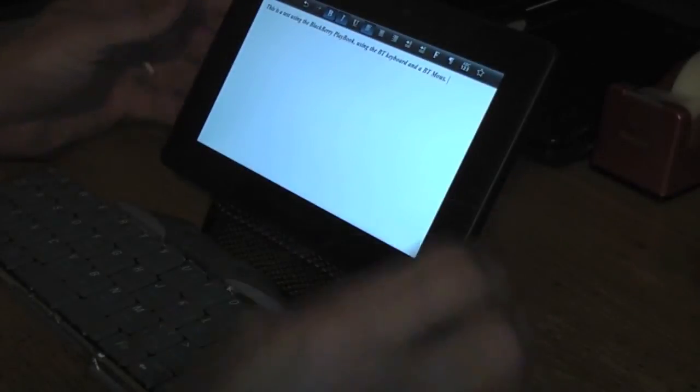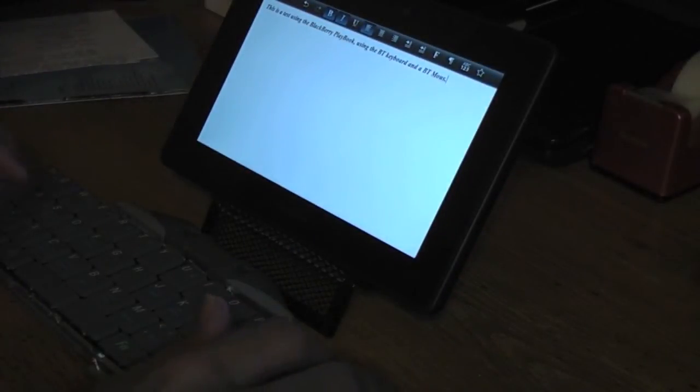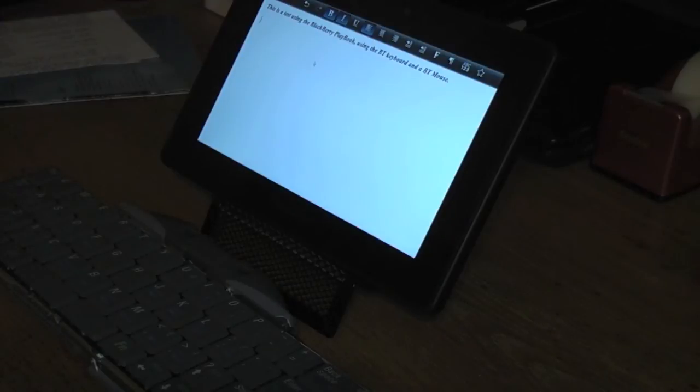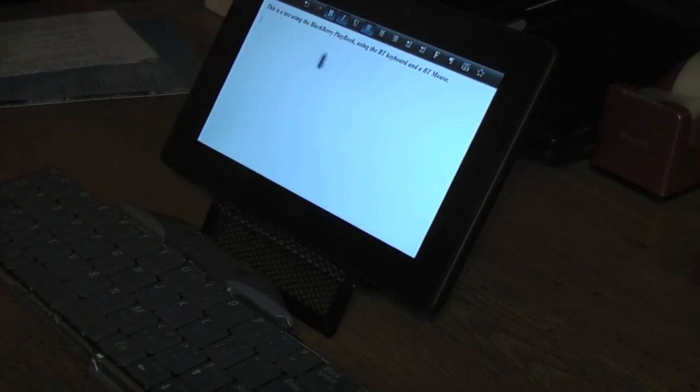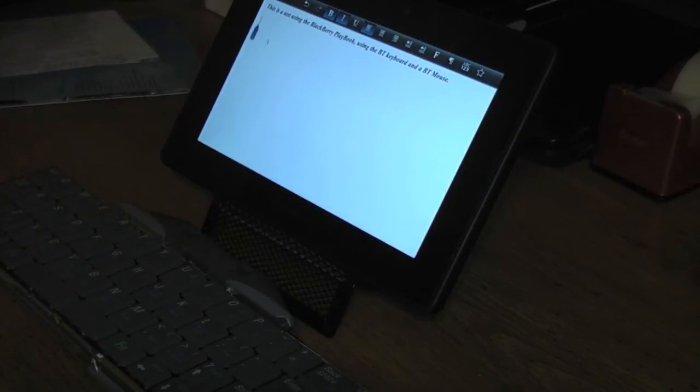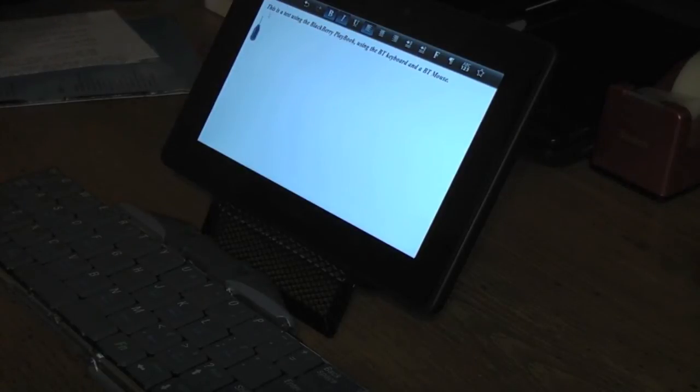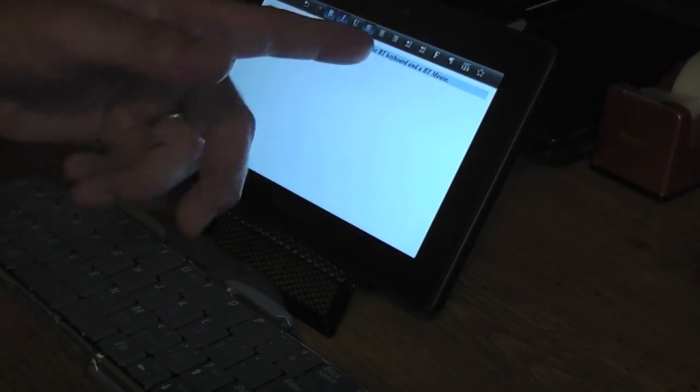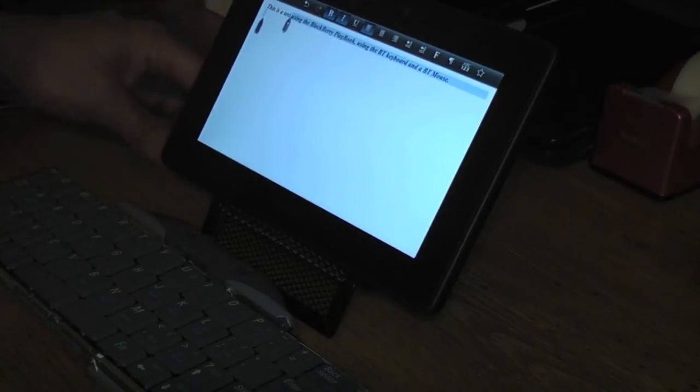And you can scroll around as well and see if you can highlight it if you wanted to select text. In this case I was... I said I was highlighting this part with the mouse.